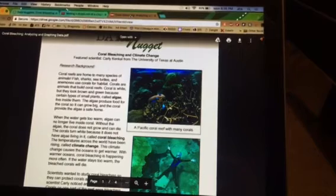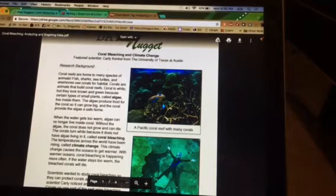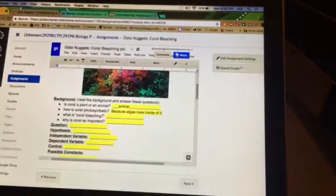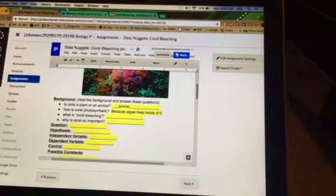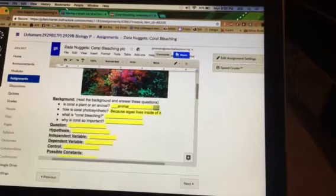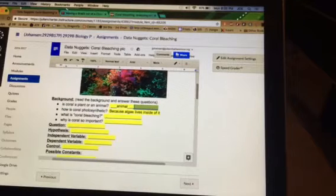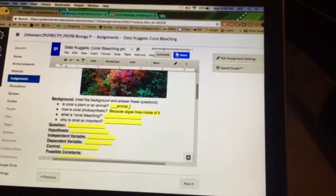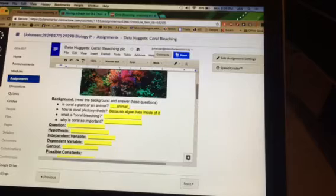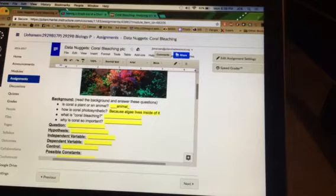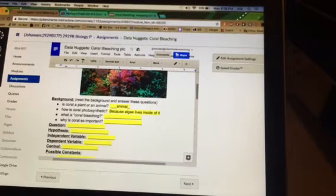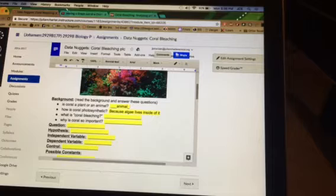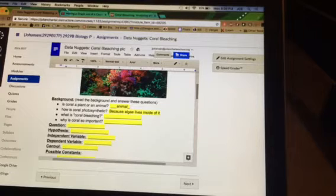That answers two of our questions, and I'm going to go back here. You can write directly on the Google Doc, and I will get a copy of it. So I put, is coral a plant or an animal? It said it's an animal. And how is coral photosynthetic? Because algae lives inside of it, and it gives the coral food.